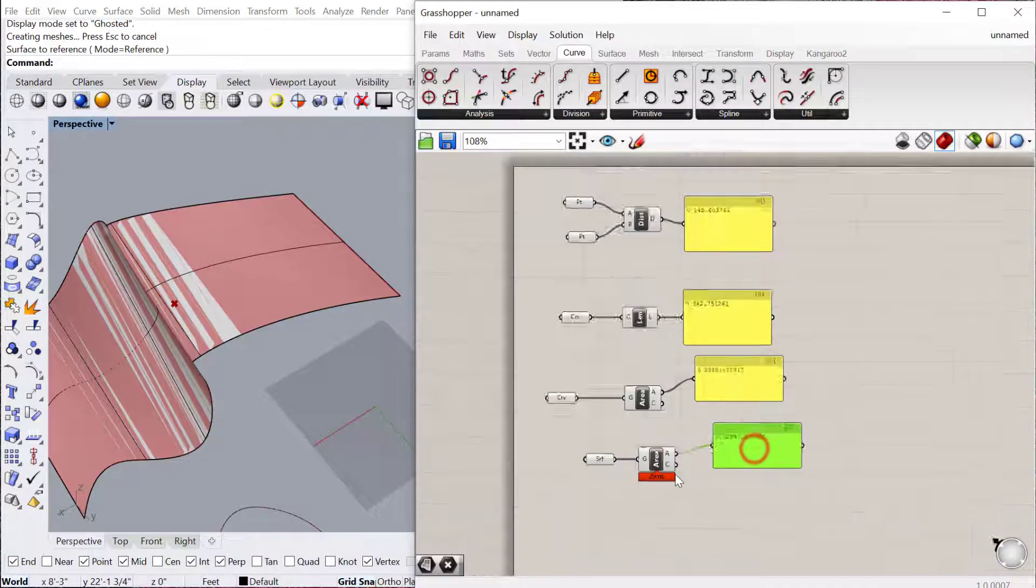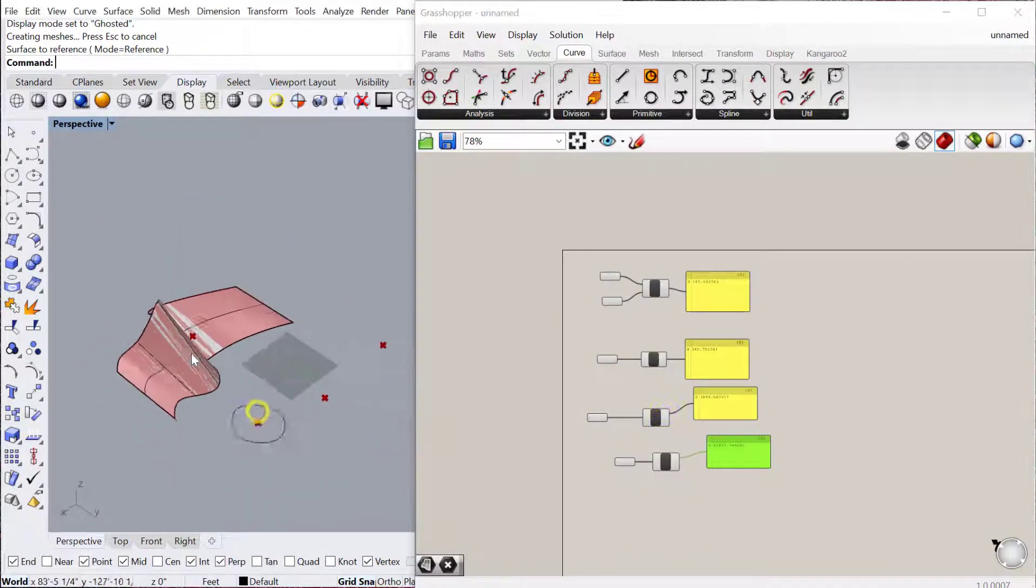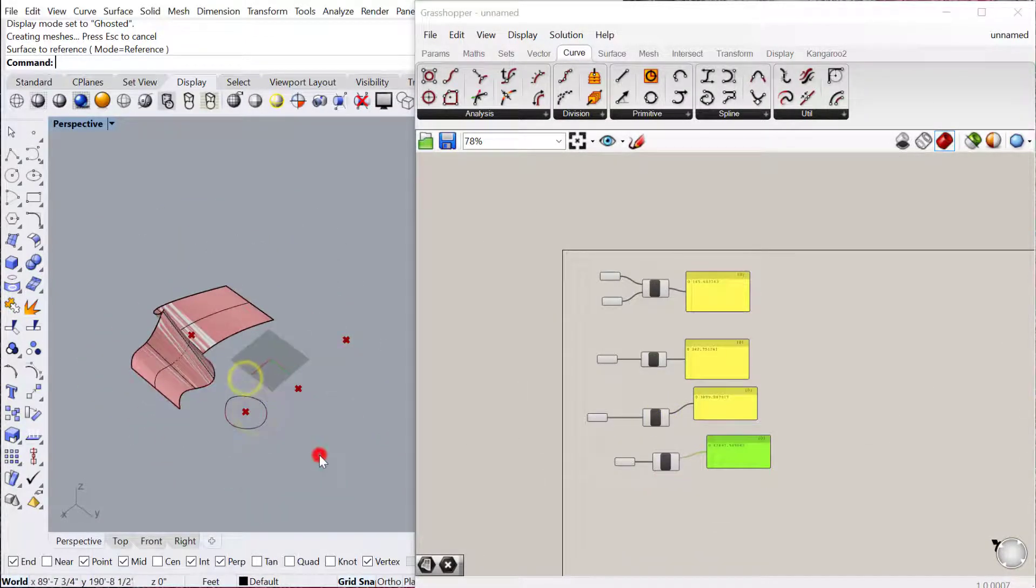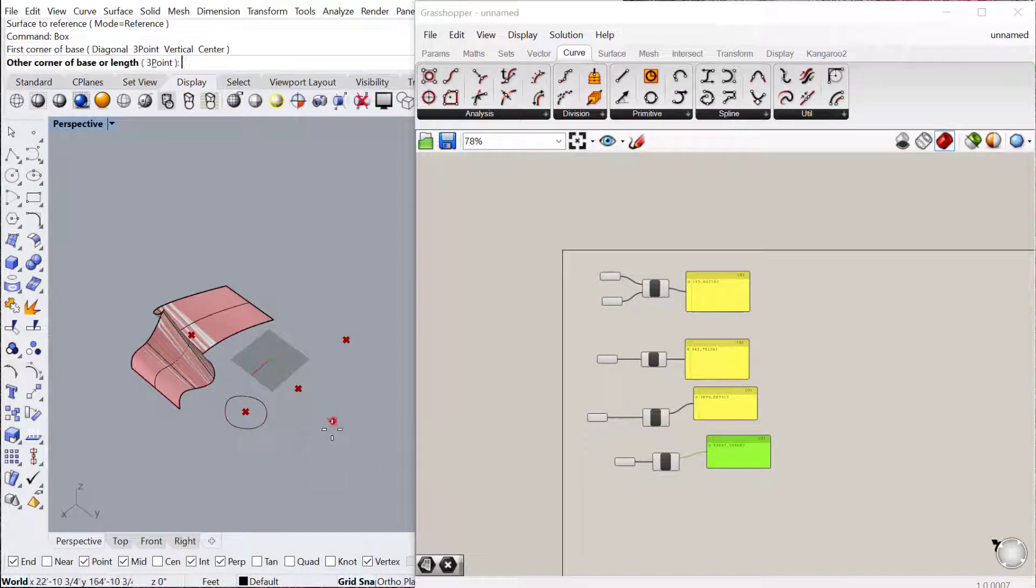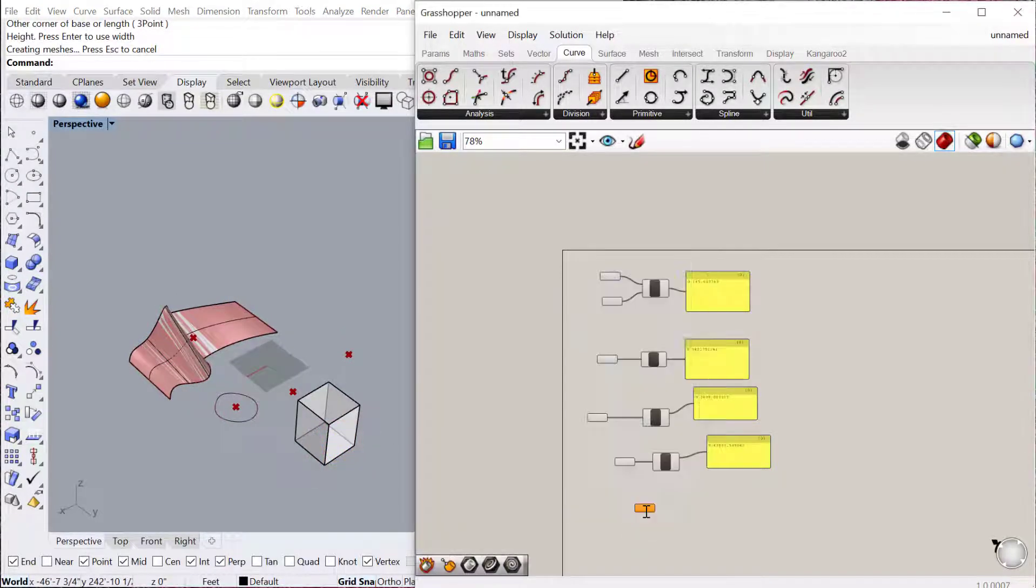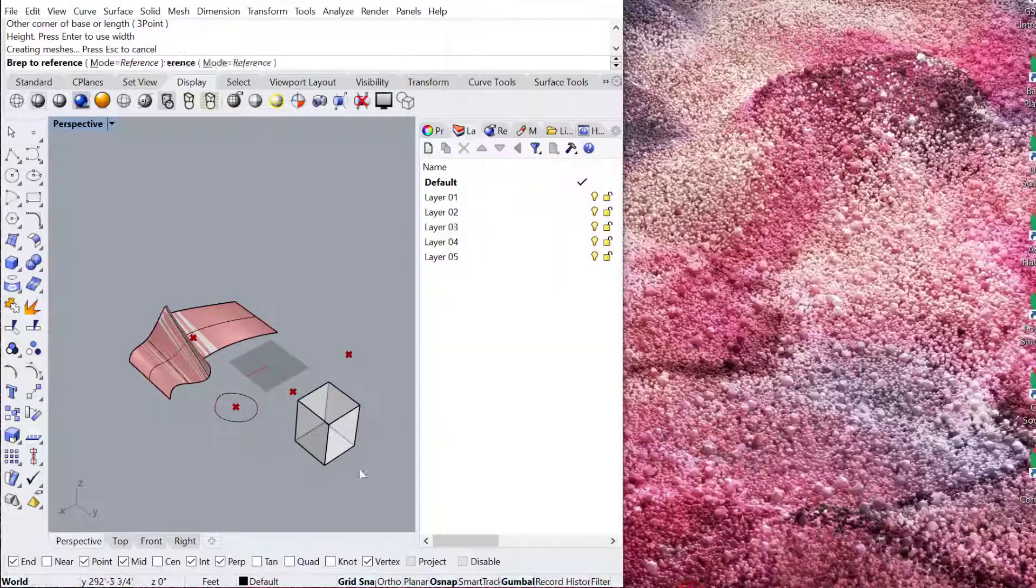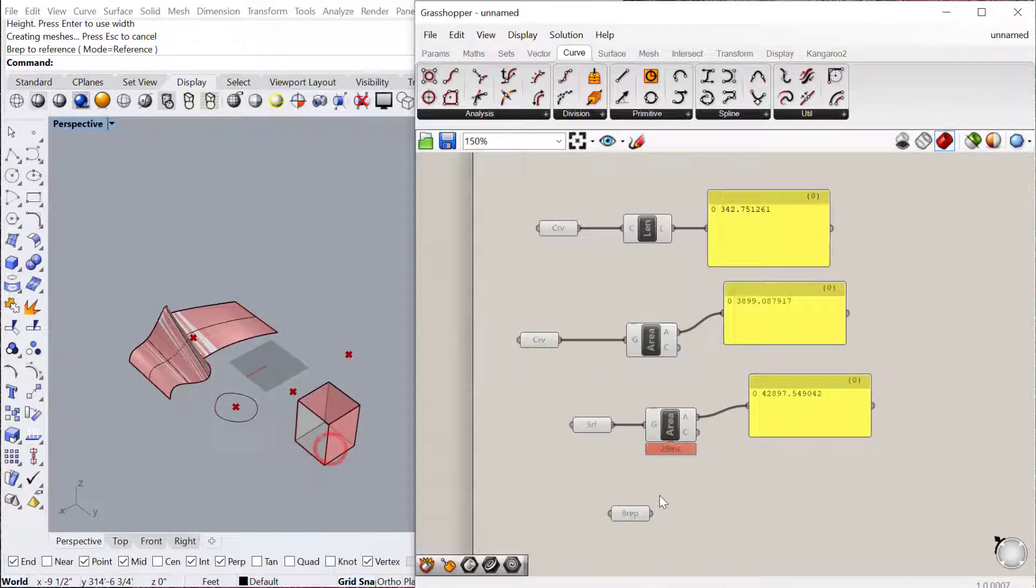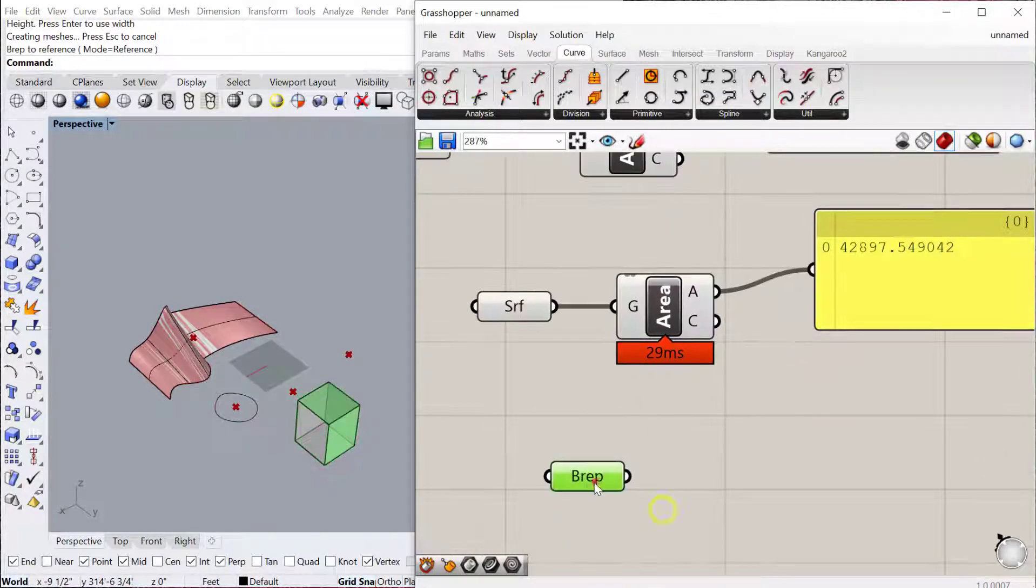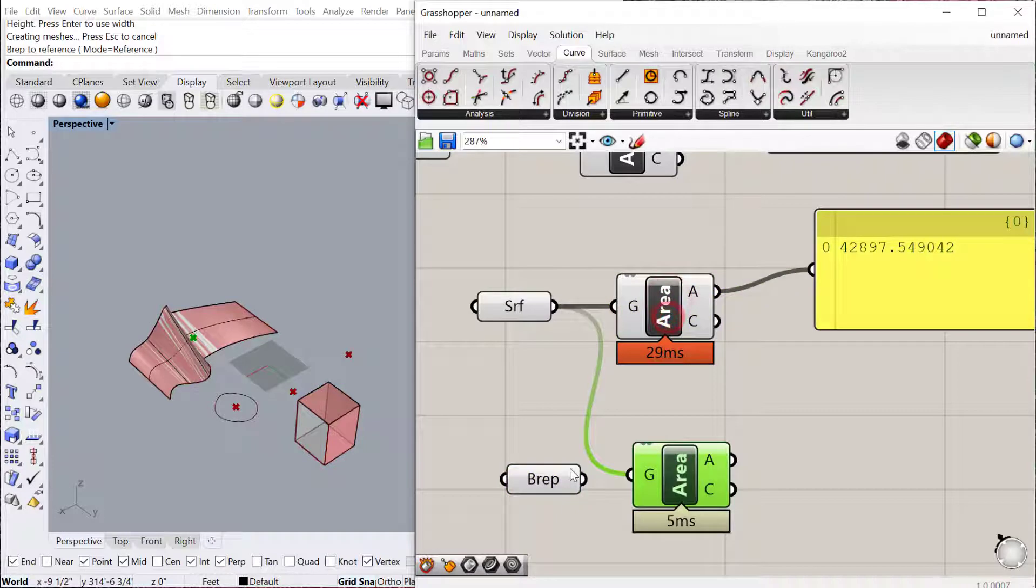This also works for three-dimensional geometry. So if I have a box in Rhino, and I bring that in as a B-Rep, I'll set one B-Rep, and then also use the Area Component.